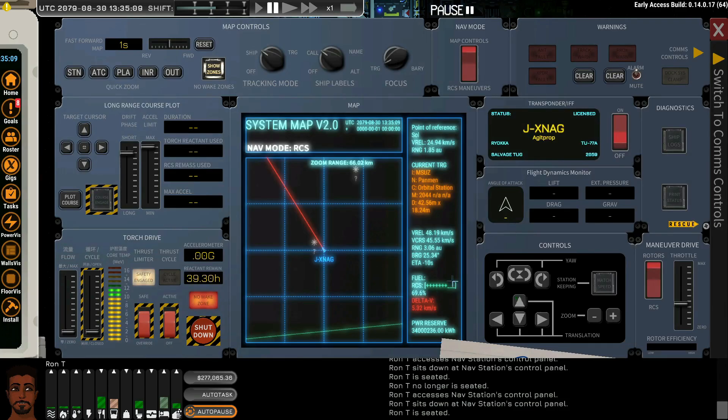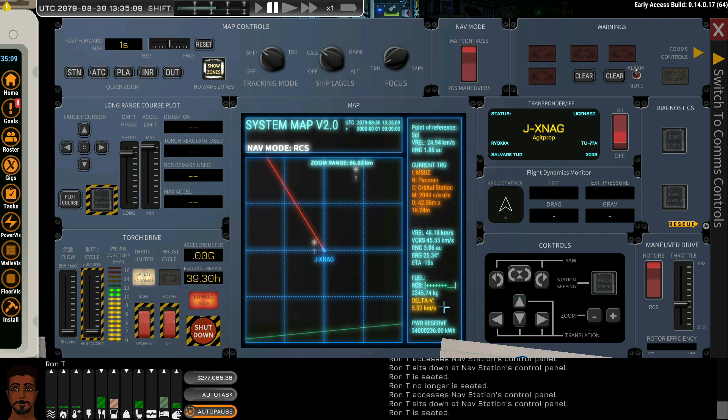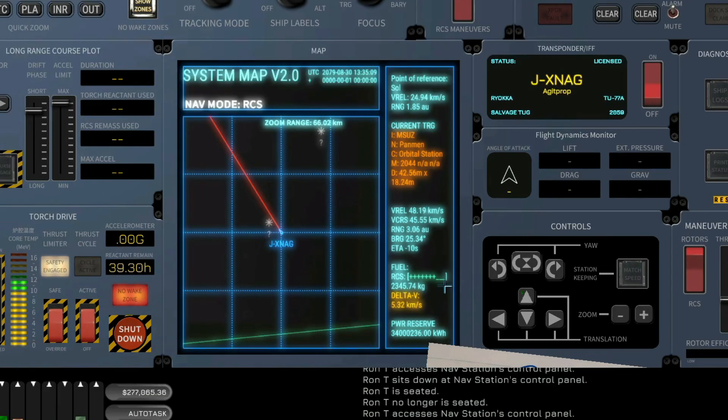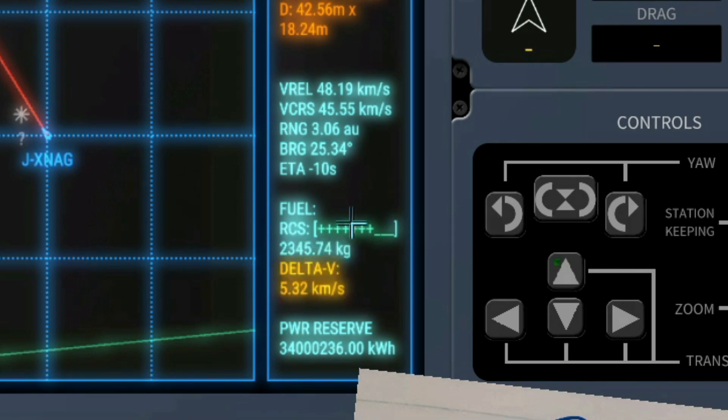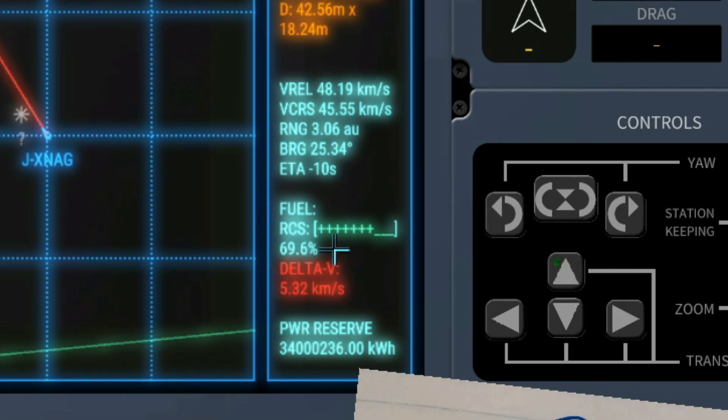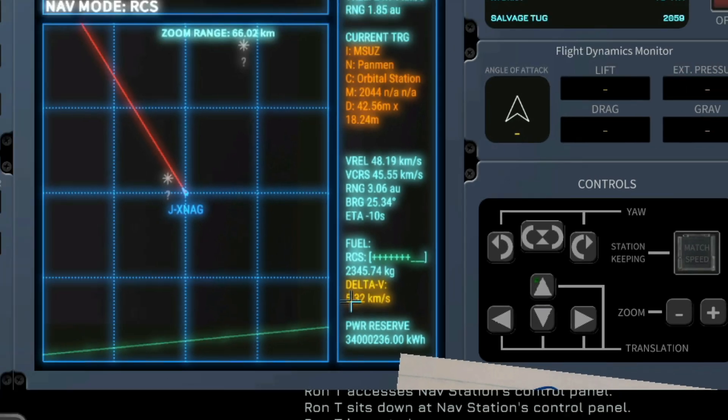Yes good question of course the fuel indicator let us cover that as well. The RCS fuel is displayed in three different values. We have a quick information display in shape of this bar. We have a display in percent and weight. And we have the display in delta v.